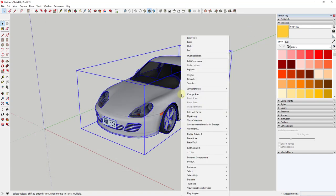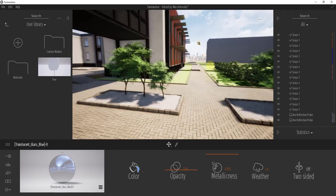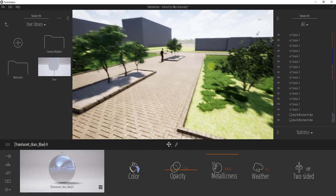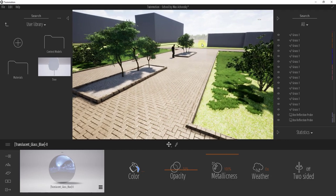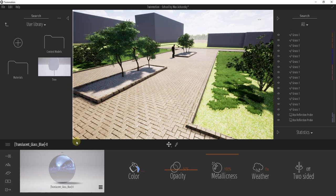So the first thing I'm going to do is right-click on this component and save it so that I can import it into Twinmotion. And so I've got my model all ready to go—this is the school model by Max Achofsky—and I just want to bring in this car and place it right here.